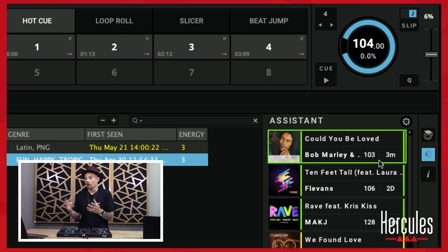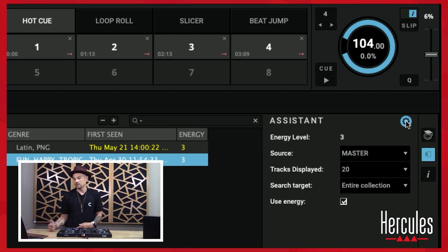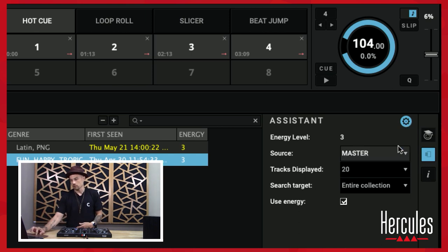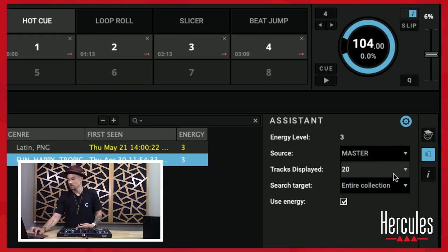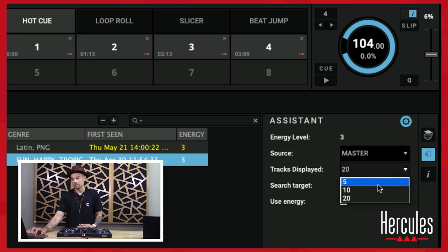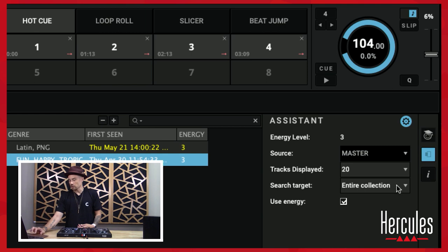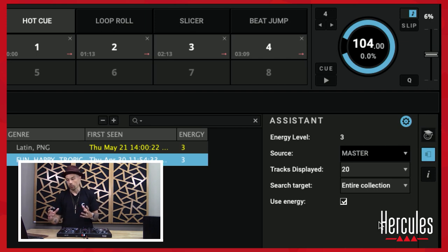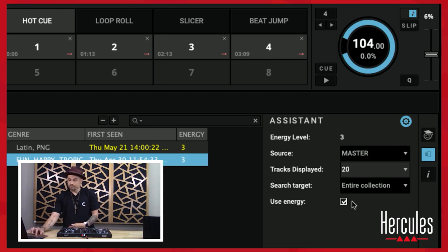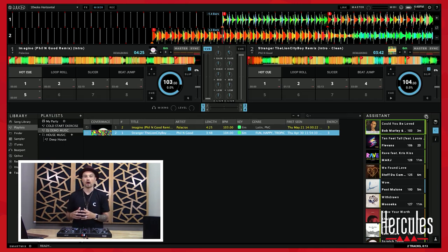If I click on this little gear, it brings up some options. It recognizes that I'm at energy level three. You can choose the source deck — we're going to go off the master, which in this case was Stranger. You can set how many tracks are displayed, since 20 might get overwhelming. You can also have it search your entire collection or your current selection — whatever crate, folder, or playlist you're in. And you can check to use energy or not.